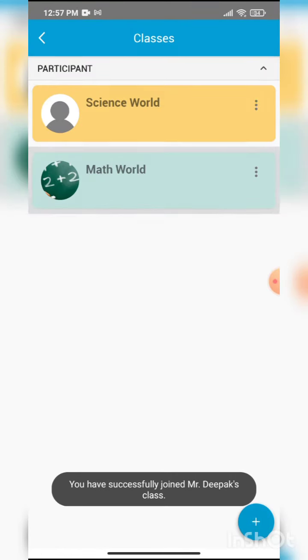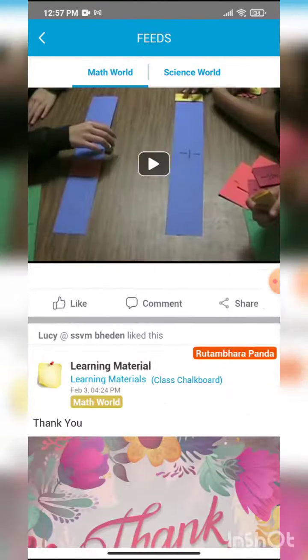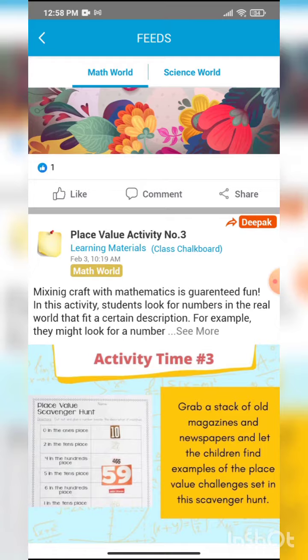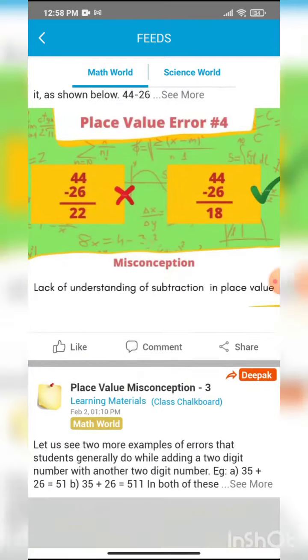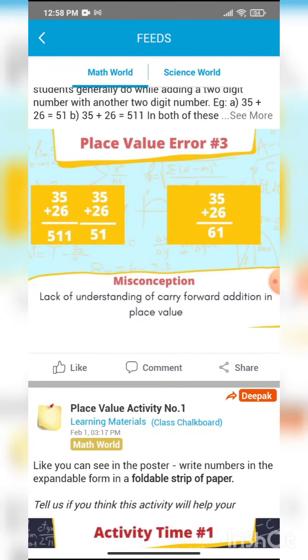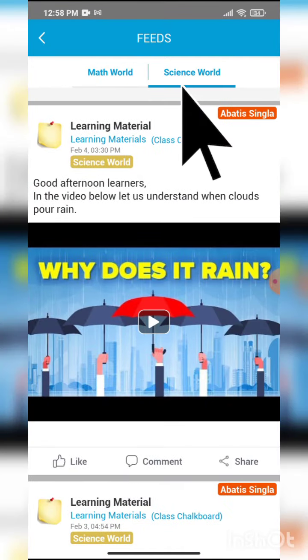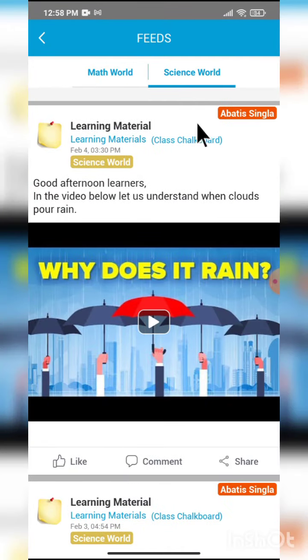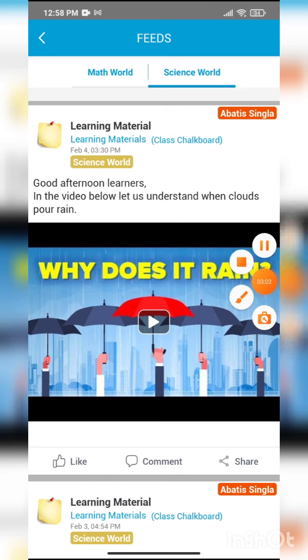And I can now access the content of my math class. If I want to see the content of my science class, I can click on the top row here, and I can see the science class as well. So this is how a student can join your my classes.